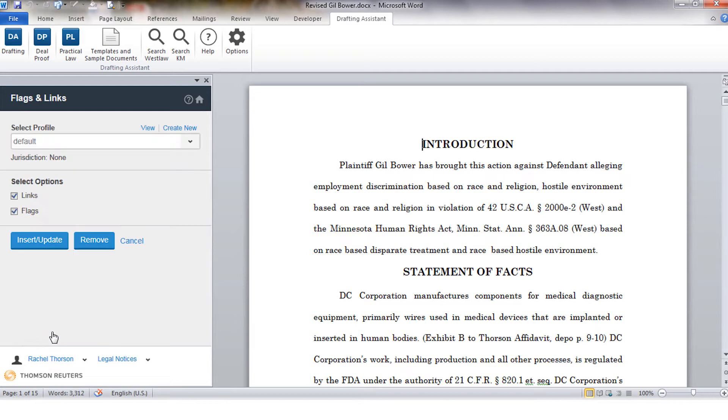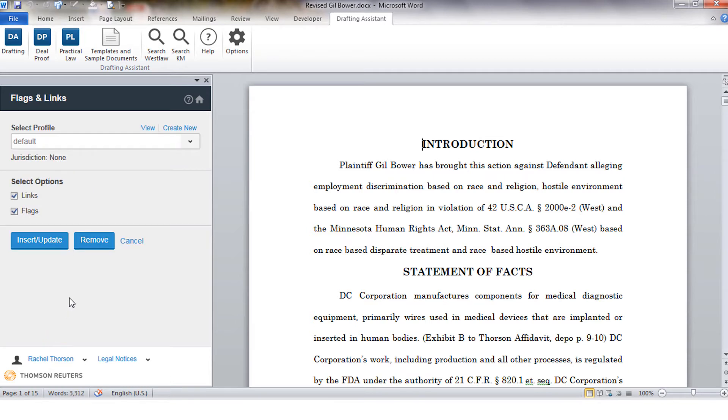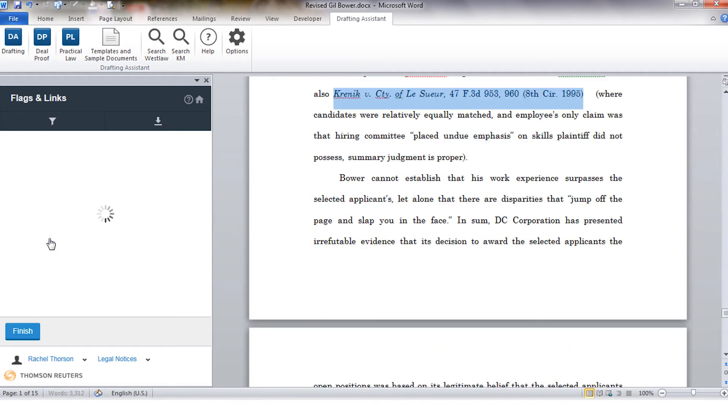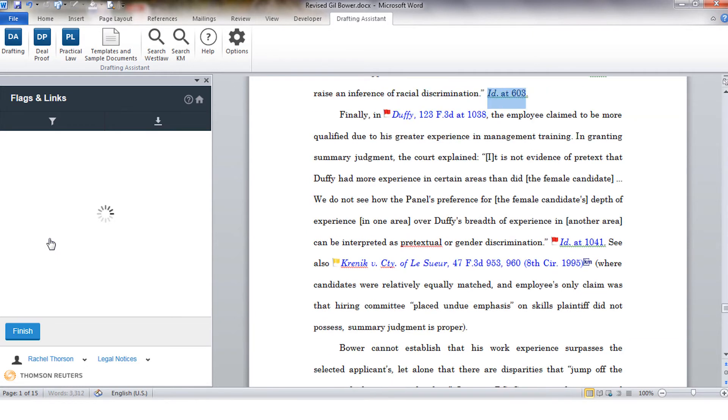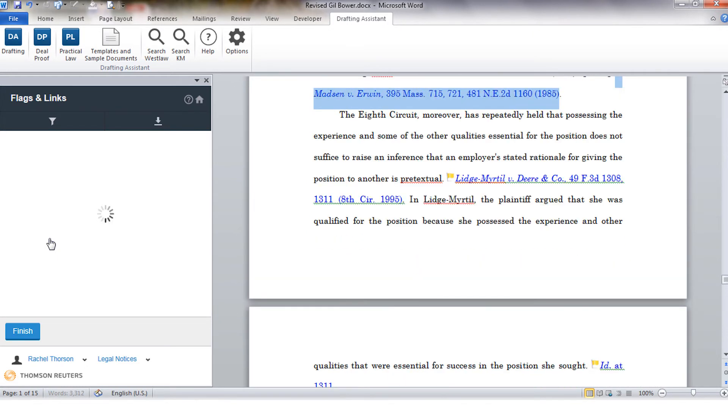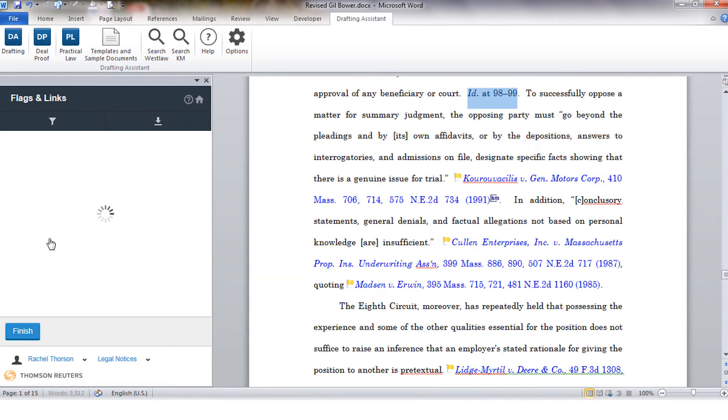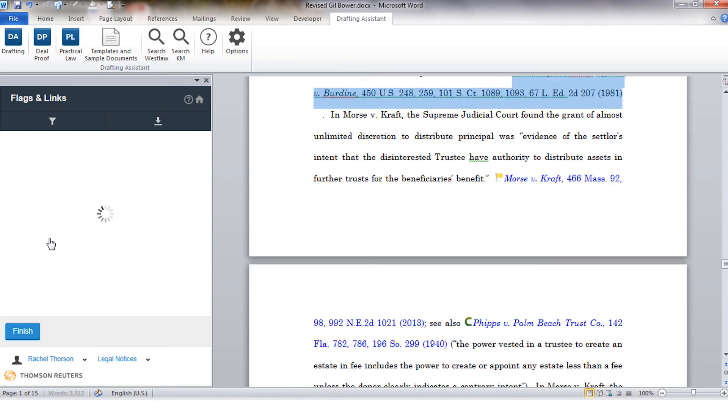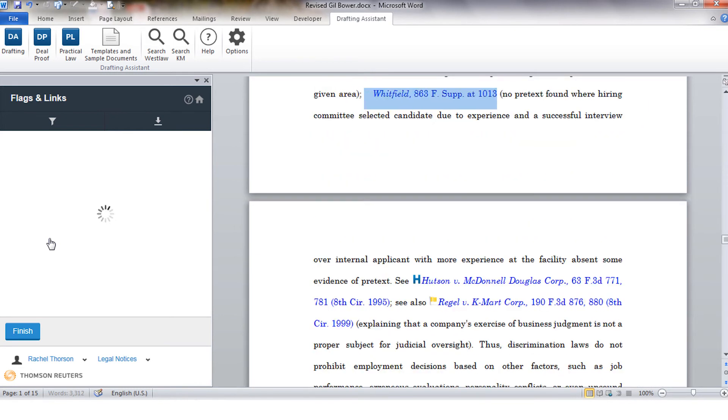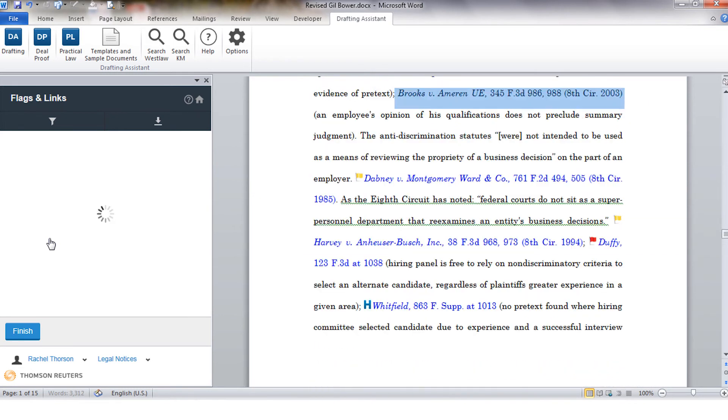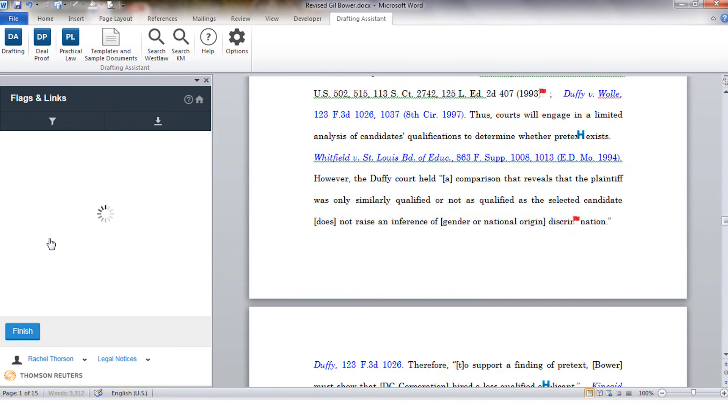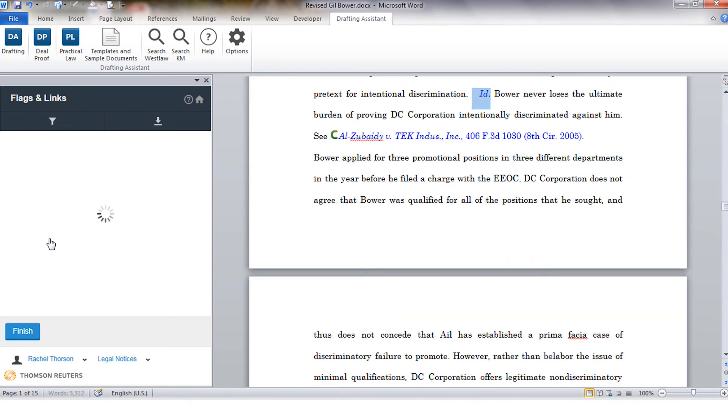I'm going to click to insert both flags and links into my document. As the document is being processed citations will be identified and Keysight flags associated with those citations will be added to my document to the left of each citation. There will also be a hyperlink so you can jump to that document on Westlaw.